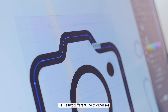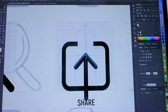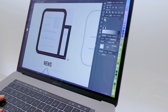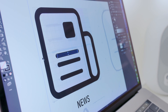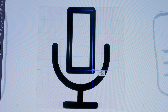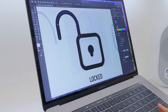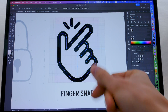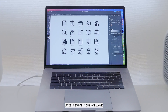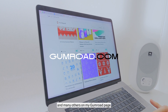In this set of icons, I use two different line thicknesses. After several hours of work, I've got this set of icons. You can buy this set of icons and many others on my Comrade page.